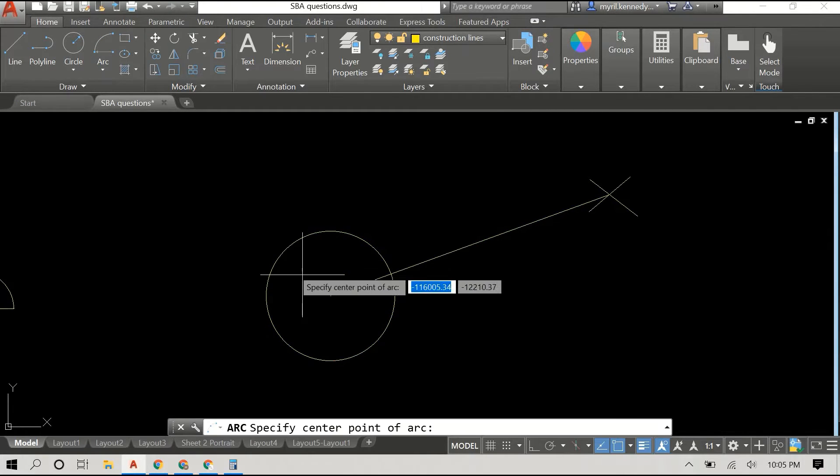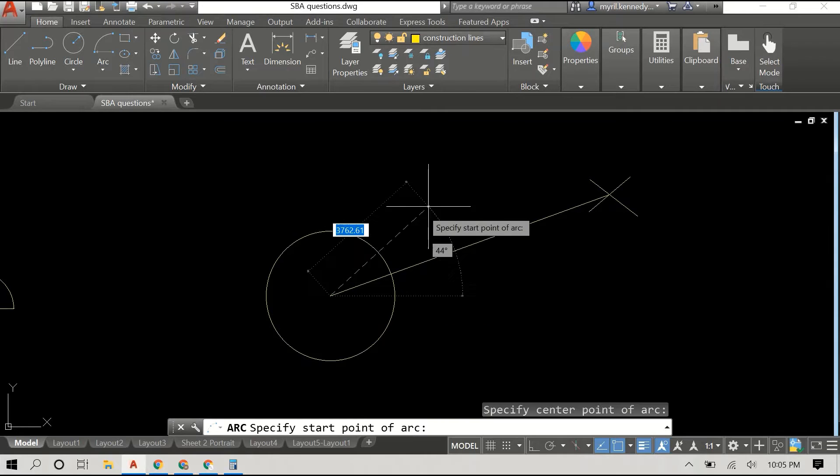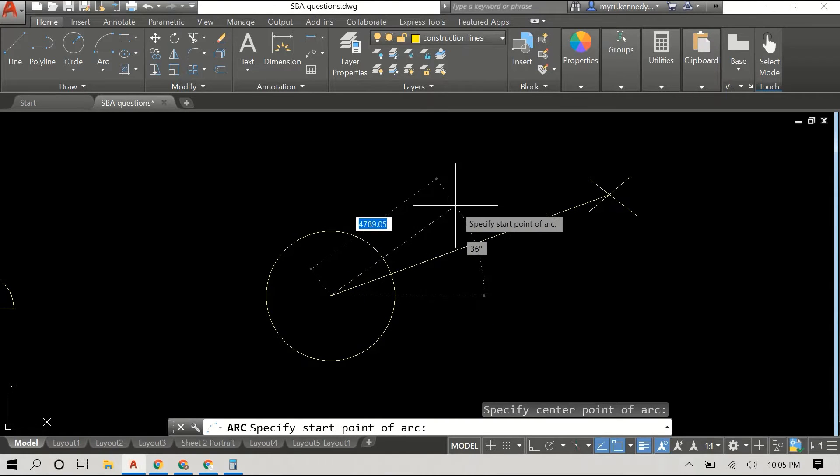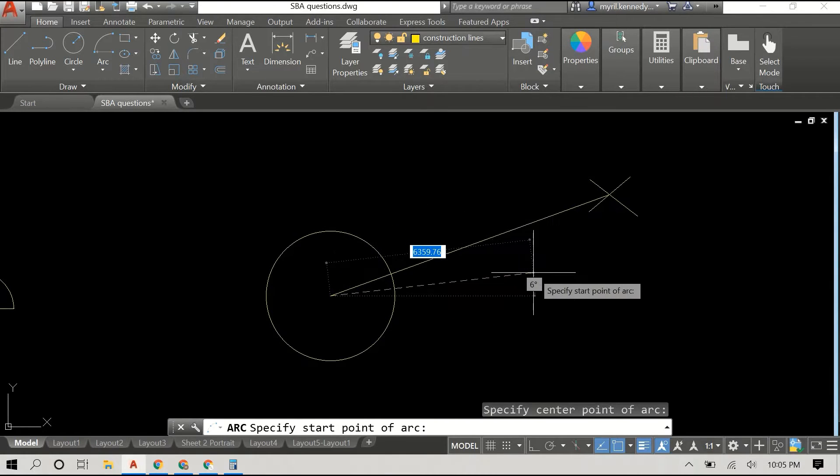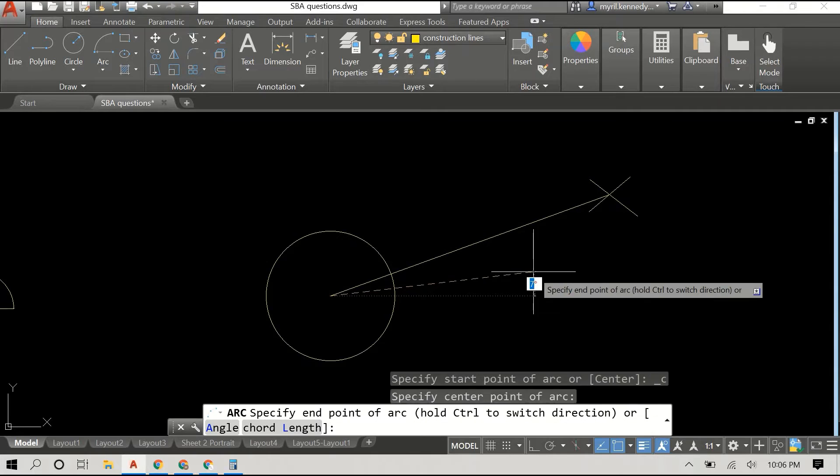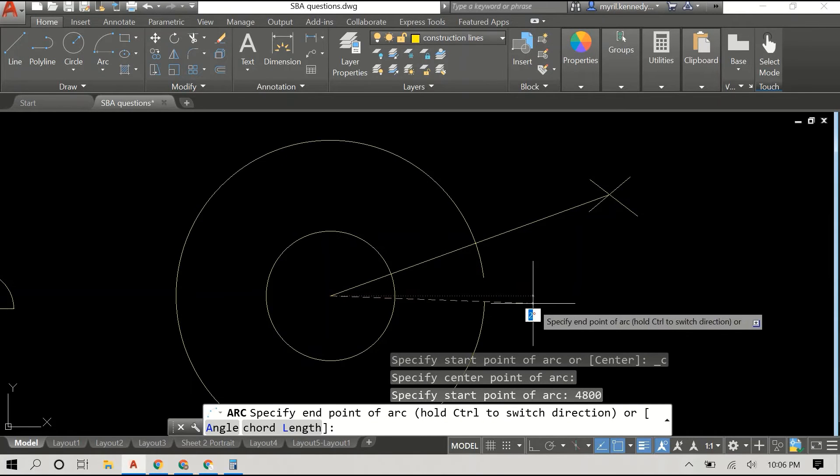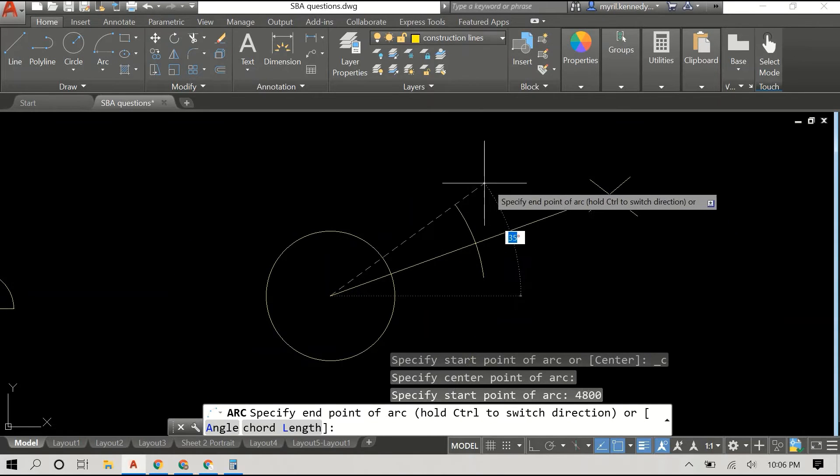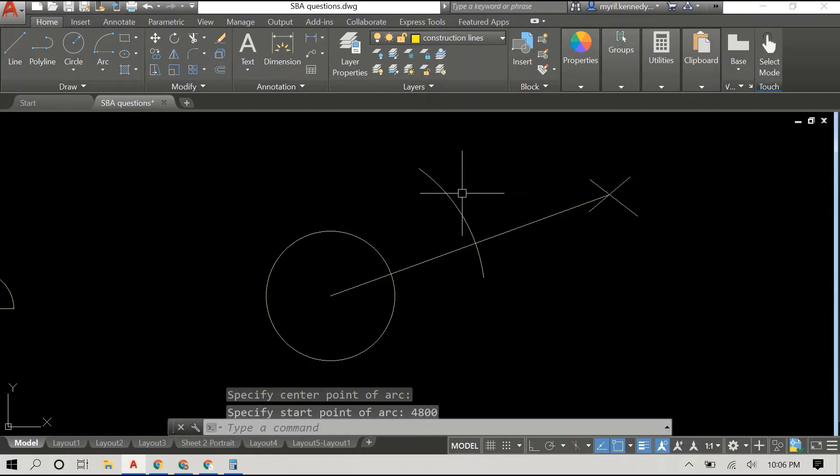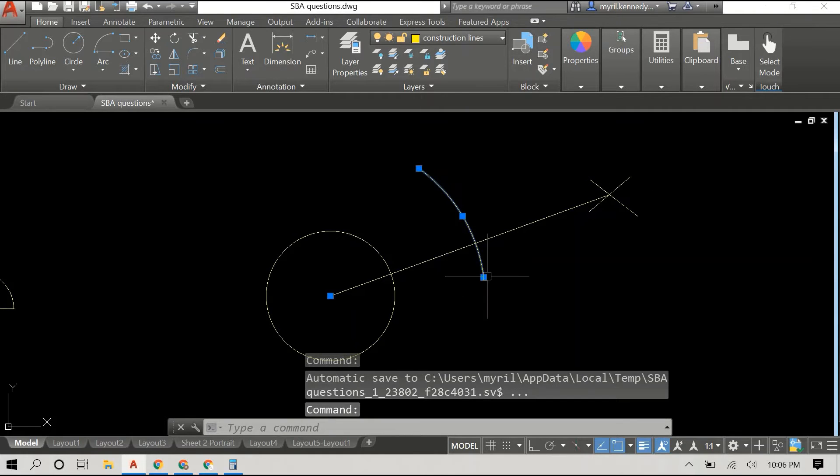I'm just checking the layers here, and then I click on the arc drop-down and go to center, start, end. I made my arc at a radius of 4800.